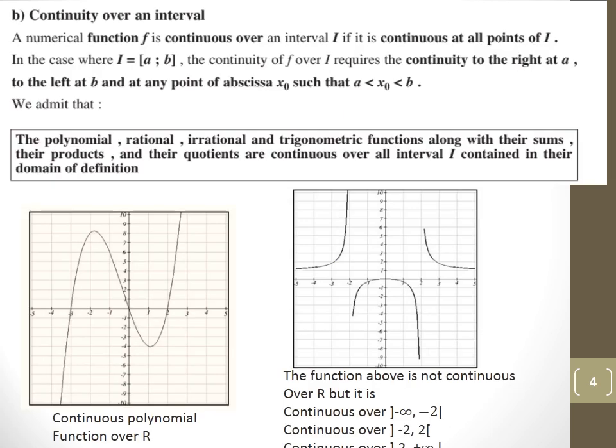Now we are going to study continuity over an interval. We already learned how to study continuity at a point. We say that a function is continuous over an interval if it is continuous at all its points. You need to know that polynomial, rational, irrational, and trigonometric functions are all continuous over any interval contained in their domain.